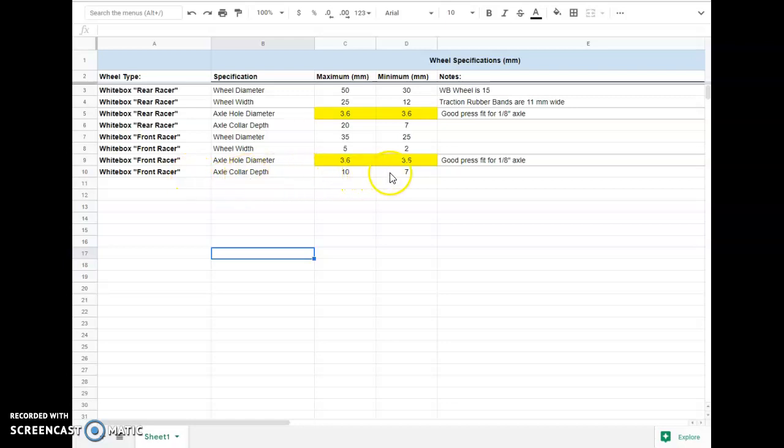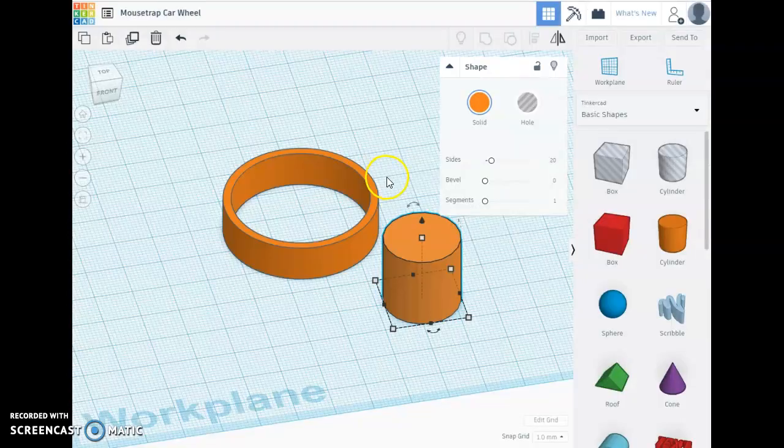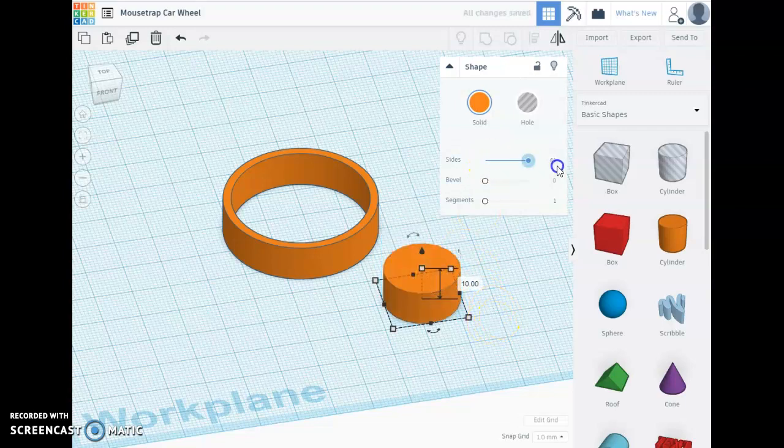And we have some specifications for that as well. So what I have for axle collar is just a maximum and minimum depth. So that's going to be the height. I think I would set this to about the same height as my wheel. I'm going to maximize the number of sides.